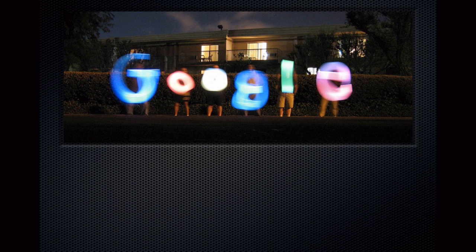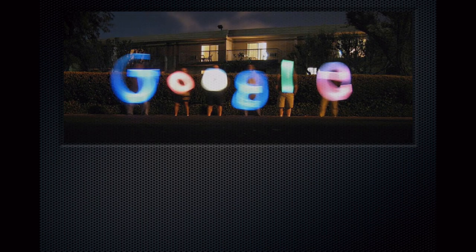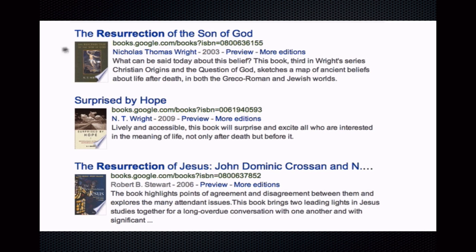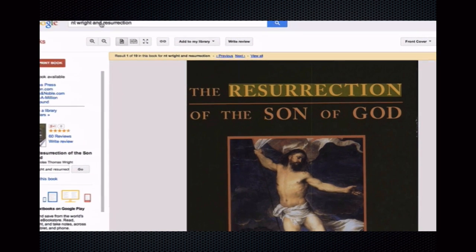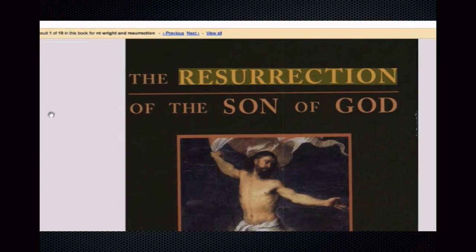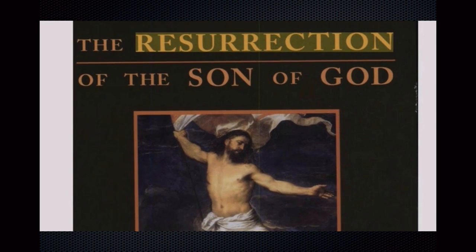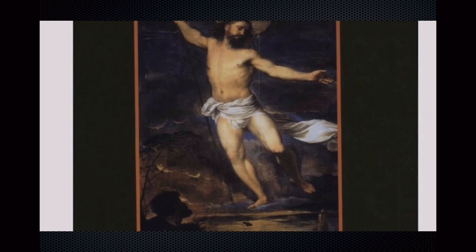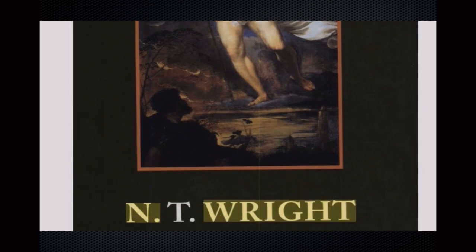Nevertheless, beginning your research with natural language in Google Books can help you identify better terms for research. Items that say preview offer at least a percentage of viewable text. Keep in mind that what you are seeing is usually a scanned image of the book itself — in other words, this is the book itself, but it's coming at you through the screen instead of the page.